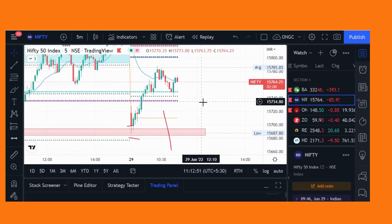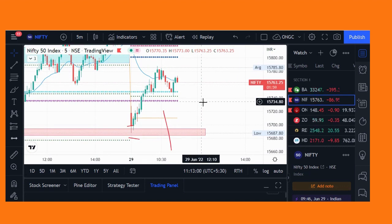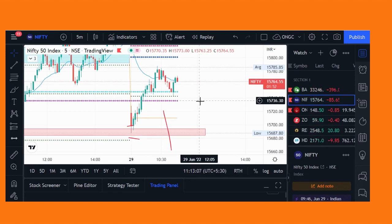This is the Virgin CPR setup. These are the live examples from Nifty and Bank Nifty. That's all about this Virgin CPR setup. Please watch my videos, subscribe to my channel, and hit the bell icon so that all new videos reach you. Thank you so much for watching.